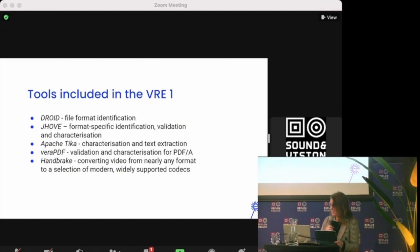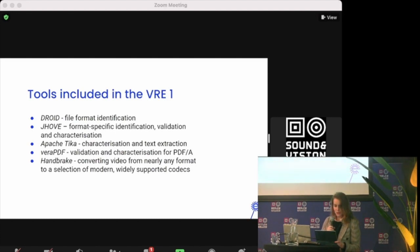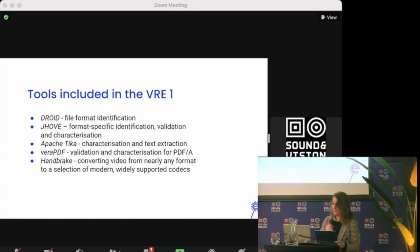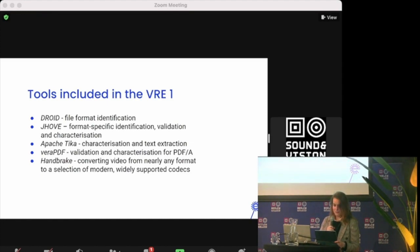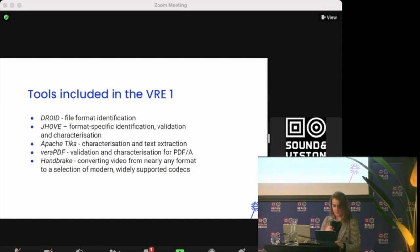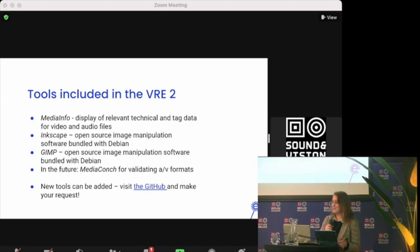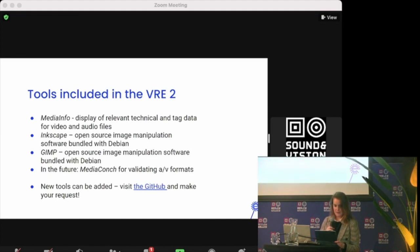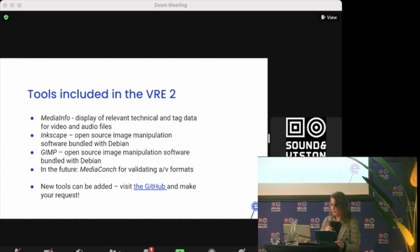Also included is Apache Tika, a characterization and text extraction tool developed and maintained by the Apache Software Foundation. It can detect and extract metadata and text from over a thousand different file types. VeraPDF is included to validate and characterize your PDF-A objects. Handbrake is installed, converting videos from nearly any format to a selection of modern, widely supported codecs. MediaInfo is present, which displays relevant technical and tag data for video and audio files, probably of use to this community. And InScape and GIMP are also included, both open source image manipulation software bundled as part of the Debian Plus homepage.